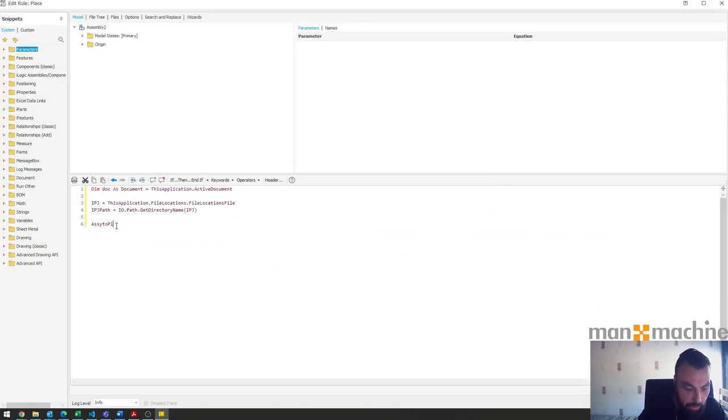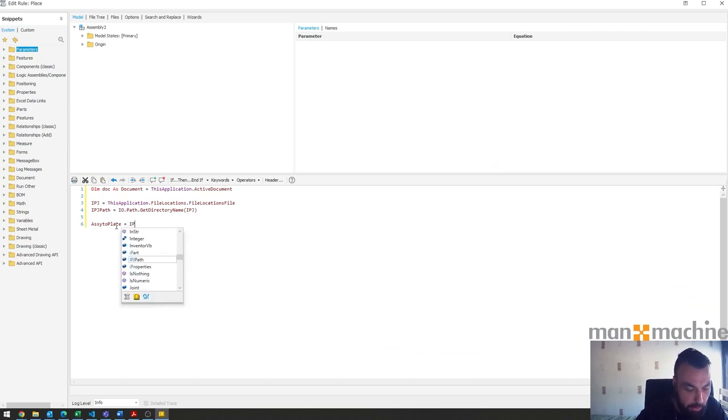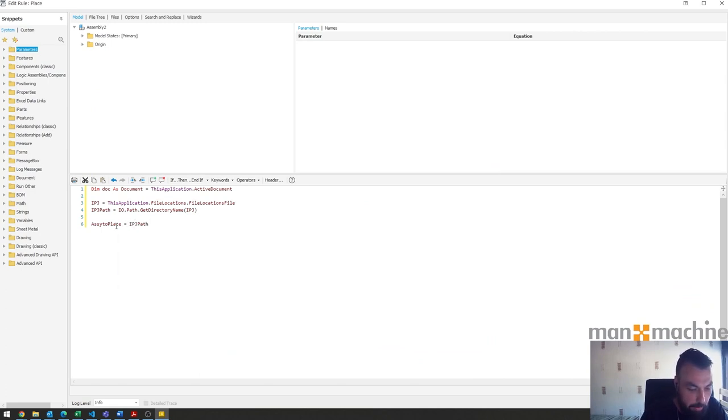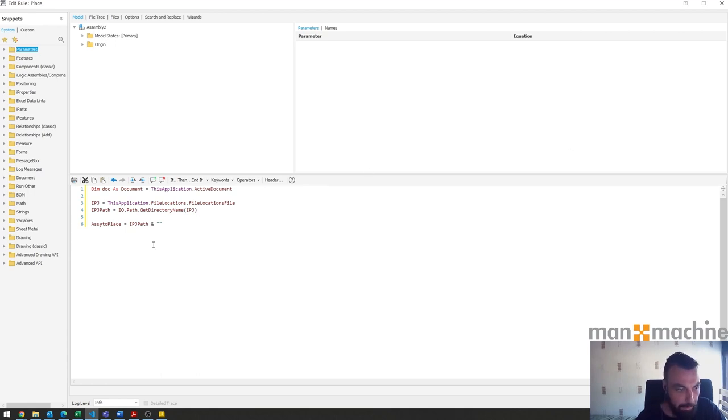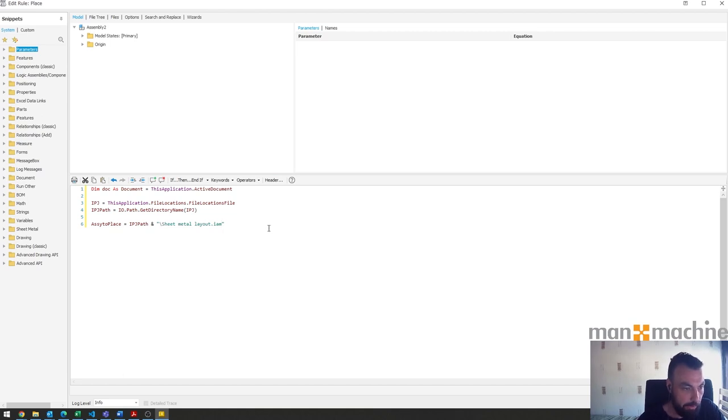So do that place and we want to say ipj path and then we want to add in the part's name. I'll just copy that little bit there.